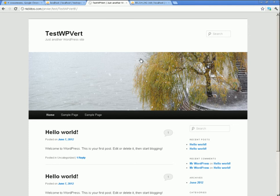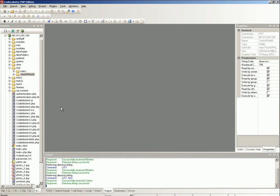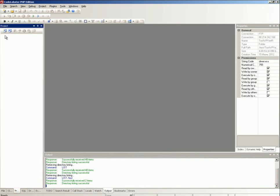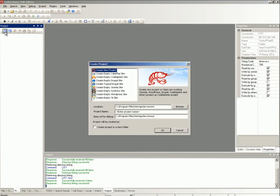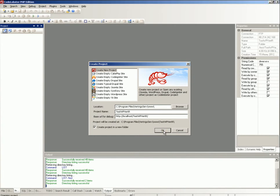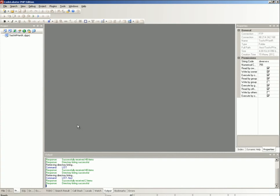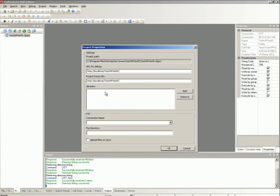Open the remote project on the FTP server. Create an empty local project, marking the checkbox to create the project in a new folder. Open the project properties dialog window by right-clicking on the project name and selecting Modify. Then specify the FTP connection and remote directory for the local project.